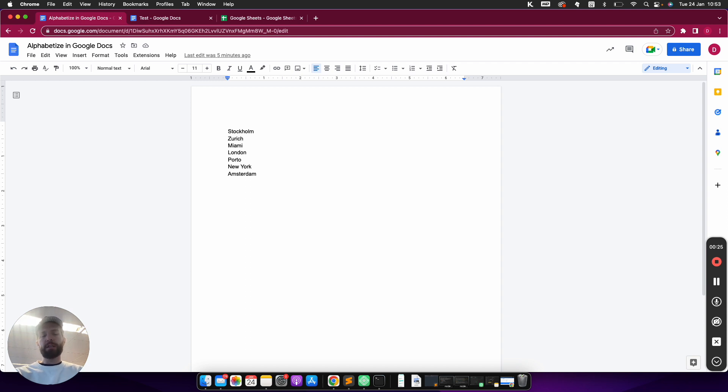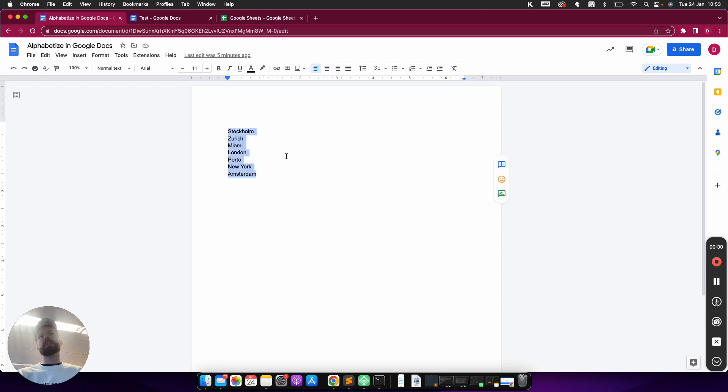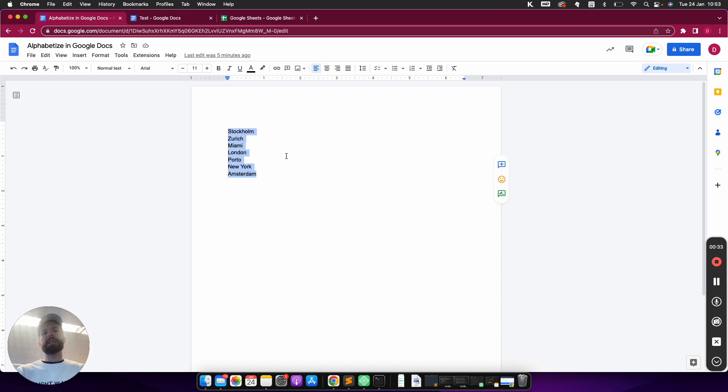Let's get started with the first method. I have a list here with a couple of city names and I would like to alphabetize them, so sort from A to Z.